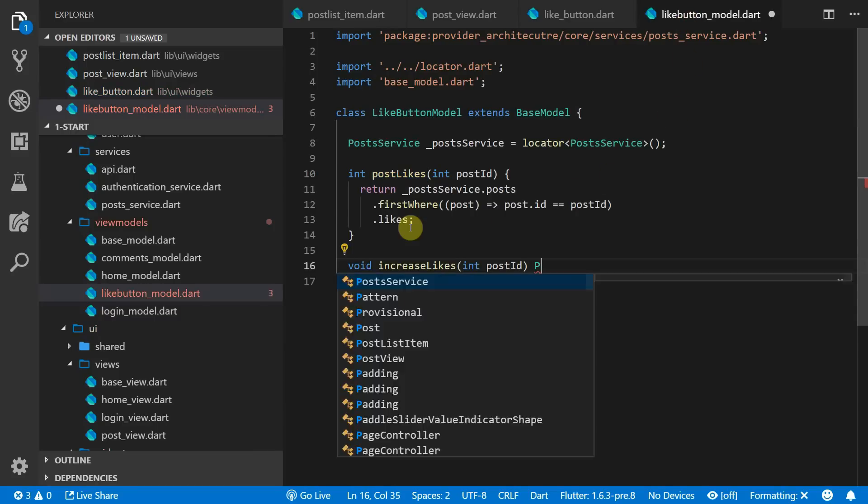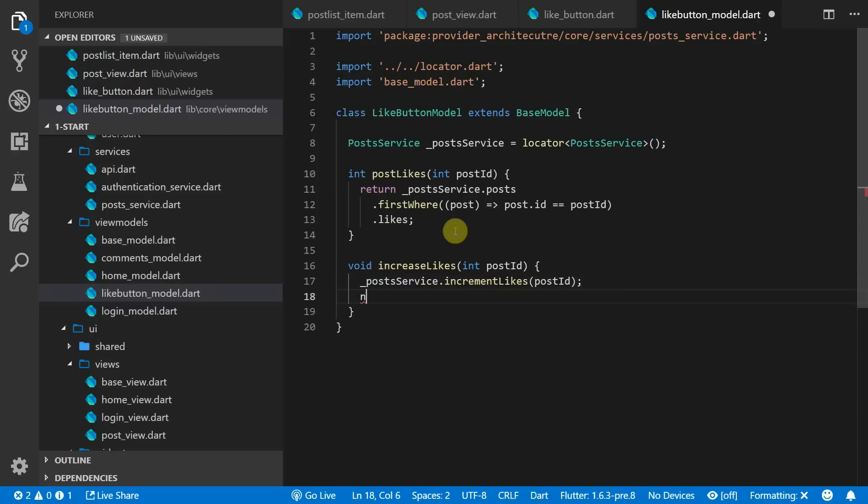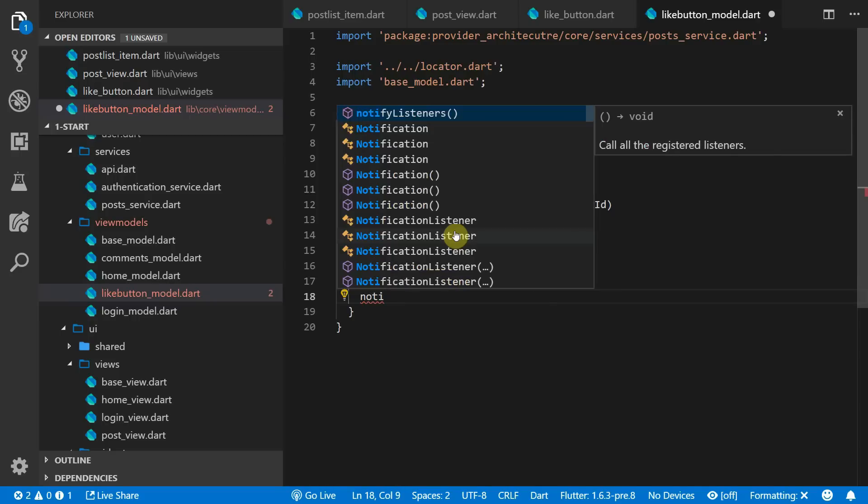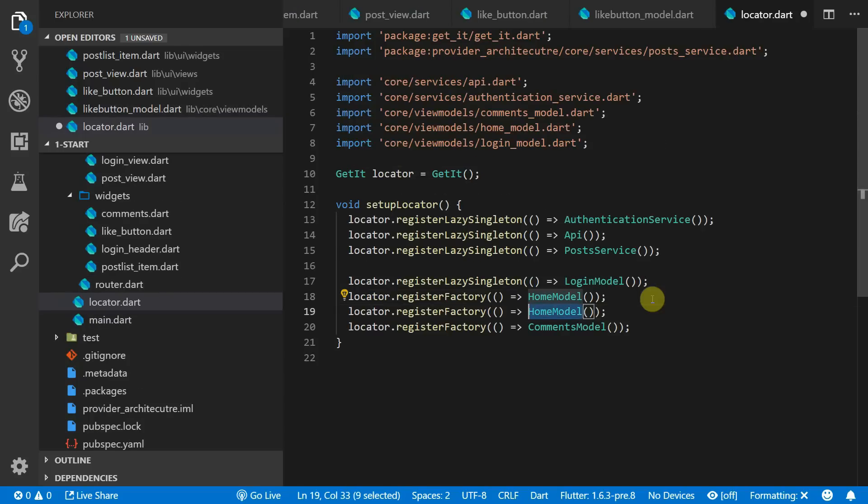We'll create a new function called increase likes that takes in the post id. And in this function we'll call the increment likes on the post service and then we'll notify the listeners that the post has changed.